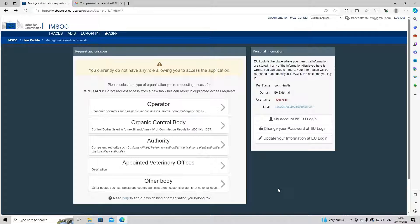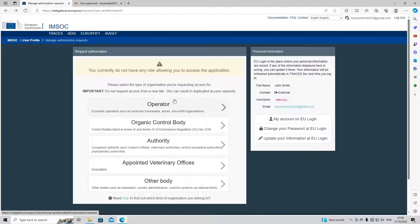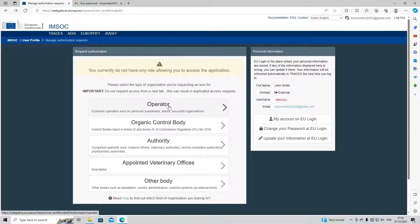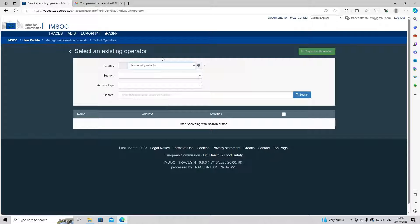Today we're going to be requesting a role as an operator. If you work for a company or you have to create part one of a CHED — a Common Health Entry Document — you'll be selecting operator. The system will then redirect you to the next page which will enable you to search for your company. We're going to click on operator.